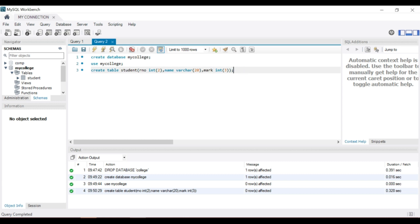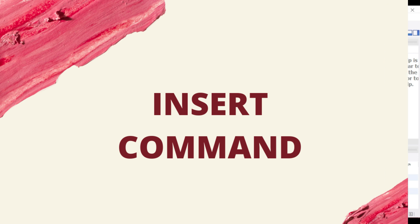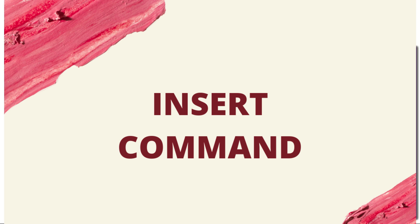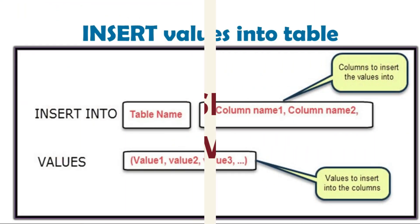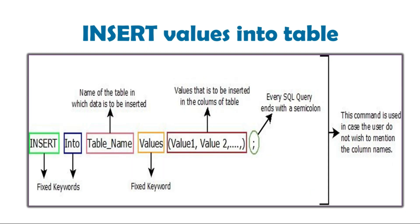Next is insert command. Insert into is used to store data in the table. The insert command creates a new row in the table to store the data. Two ways are used for inserting values. First way, specify both the column names and the values to be inserted. Second way, only specify the values.